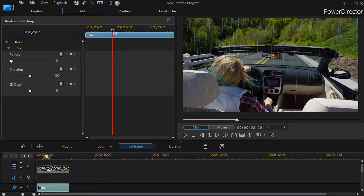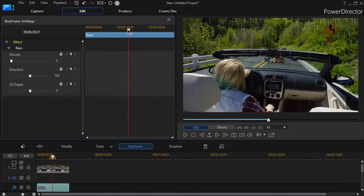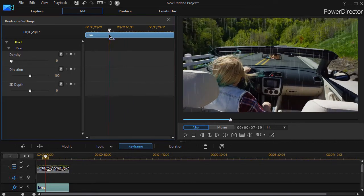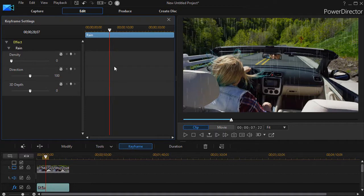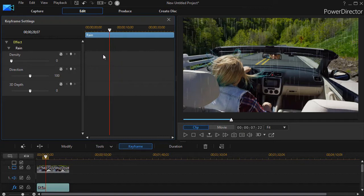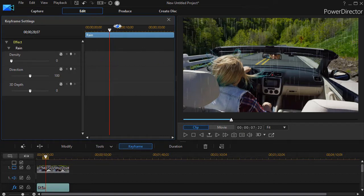Wherever the time marker is, I can change the value of the density, direction, or 3D depth of the rain. And so I can make it adjust over time. And if I set two keyframes, it will automatically increase or decrease between those two markers.